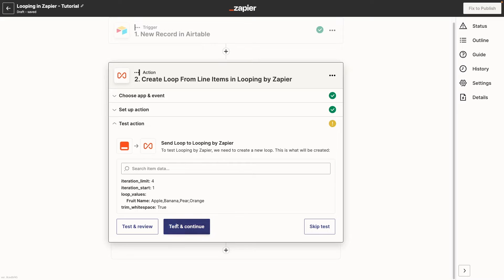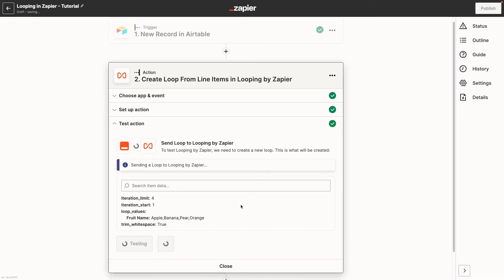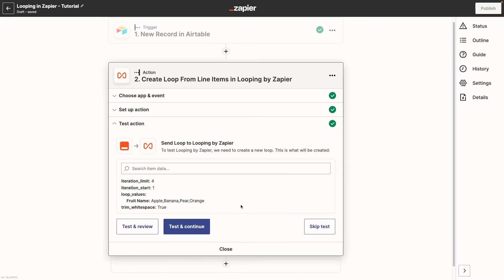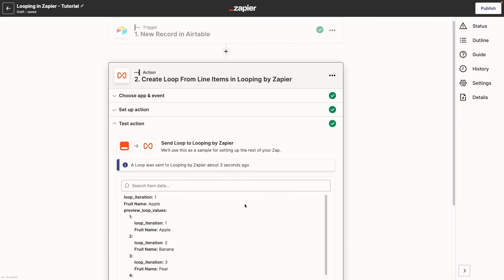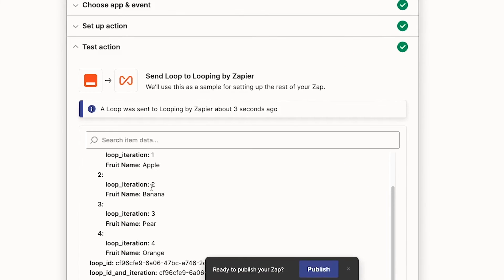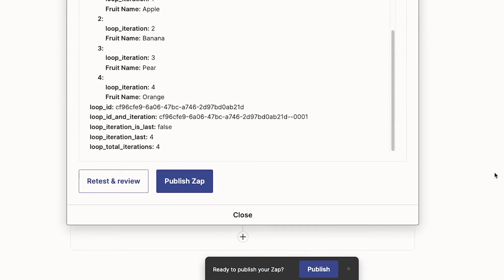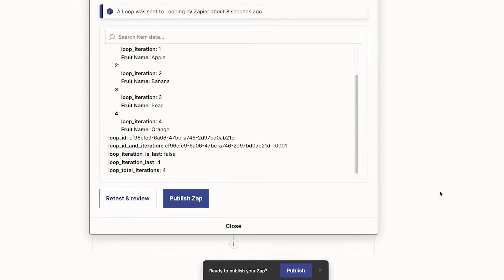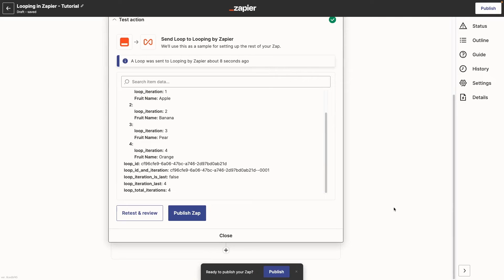Next, test the loop. If you see multiple loop iterations like this, loop iteration one, loop iteration two, three, or four, then your loop worked as expected. Any actions you add after this step will be performed once for each item in the loop.